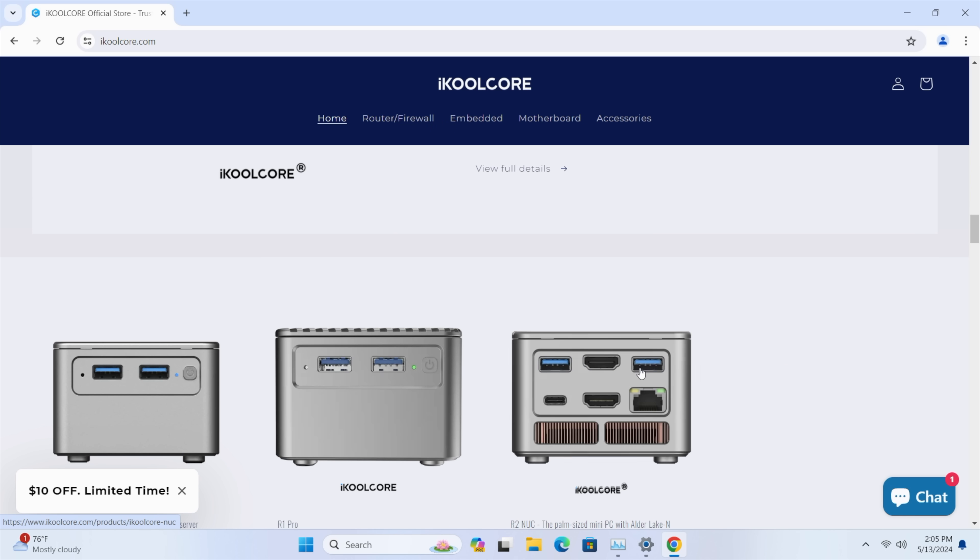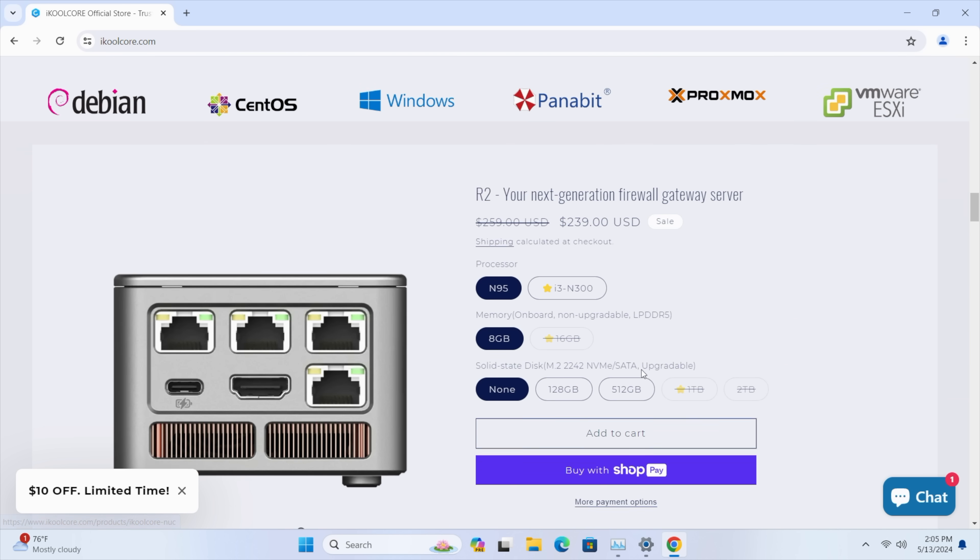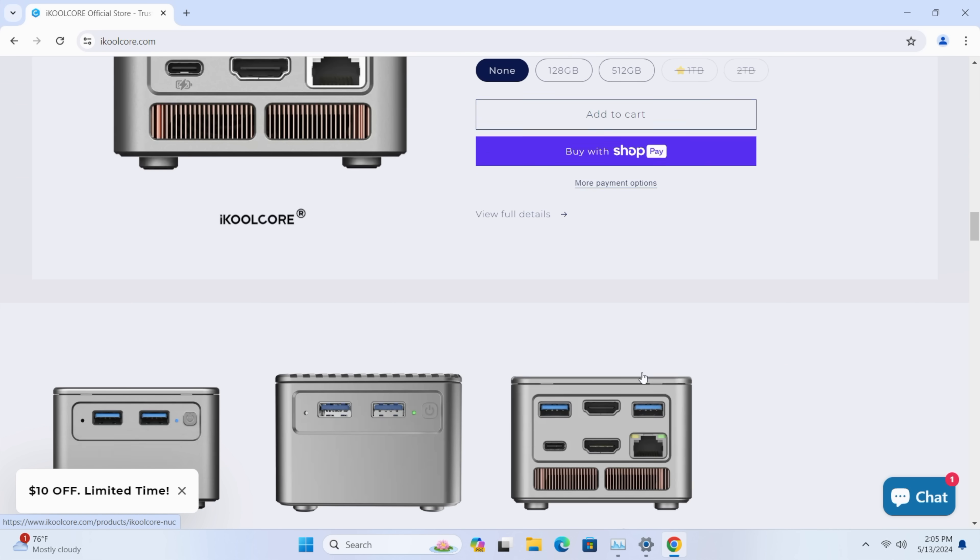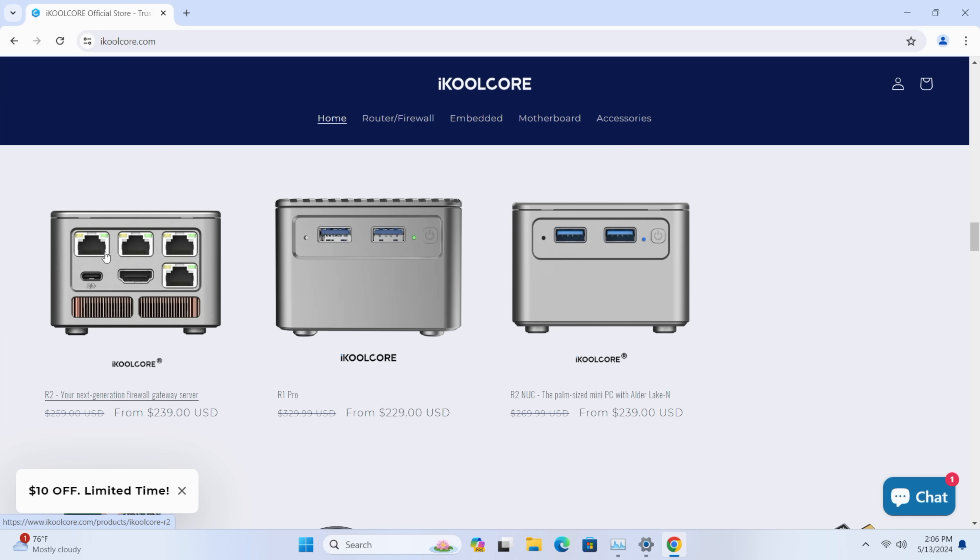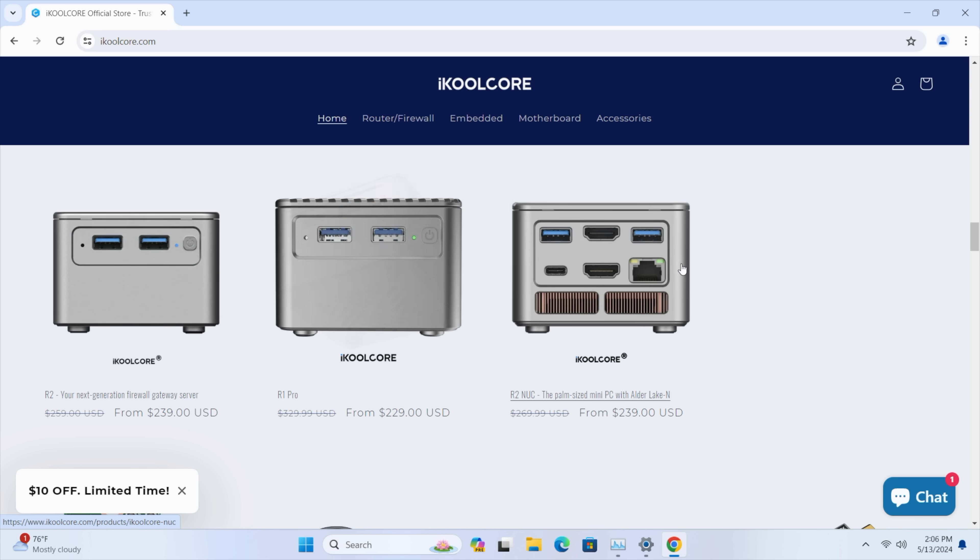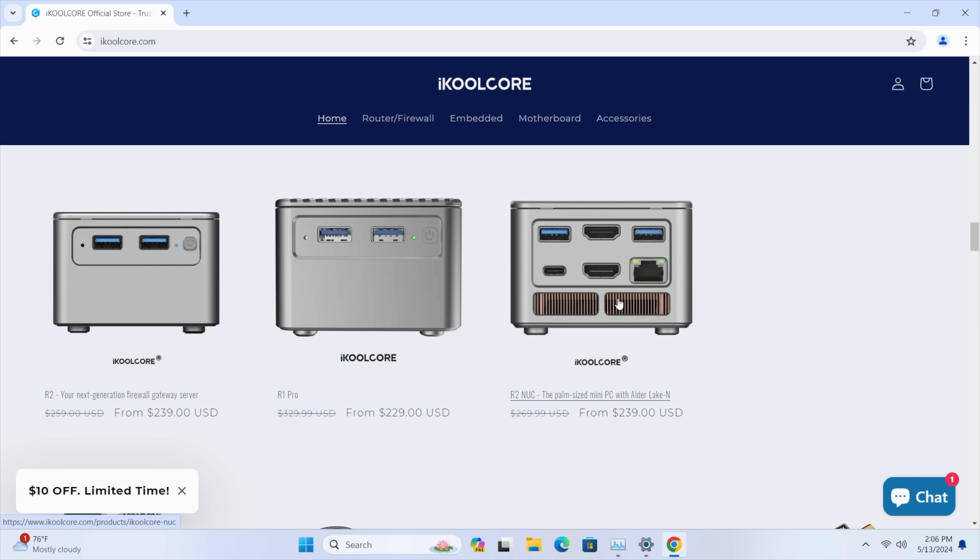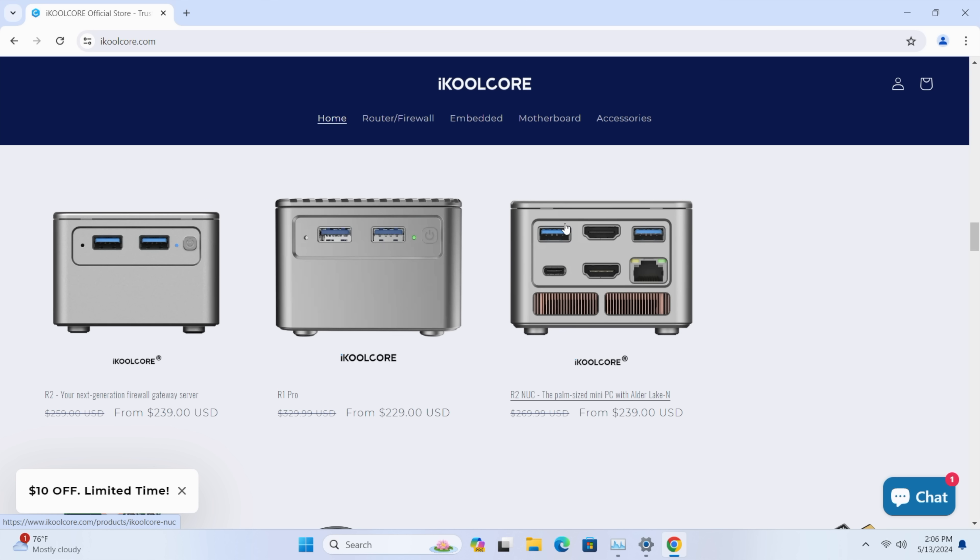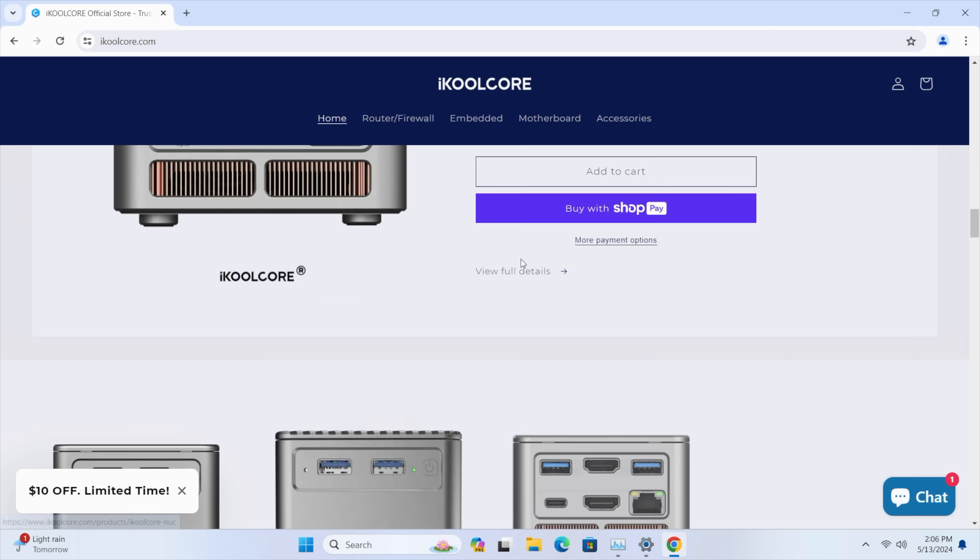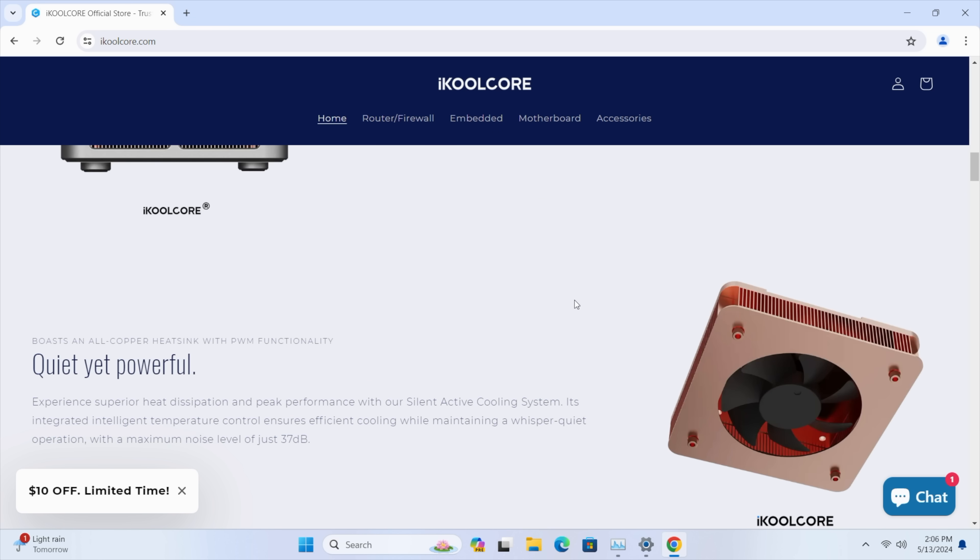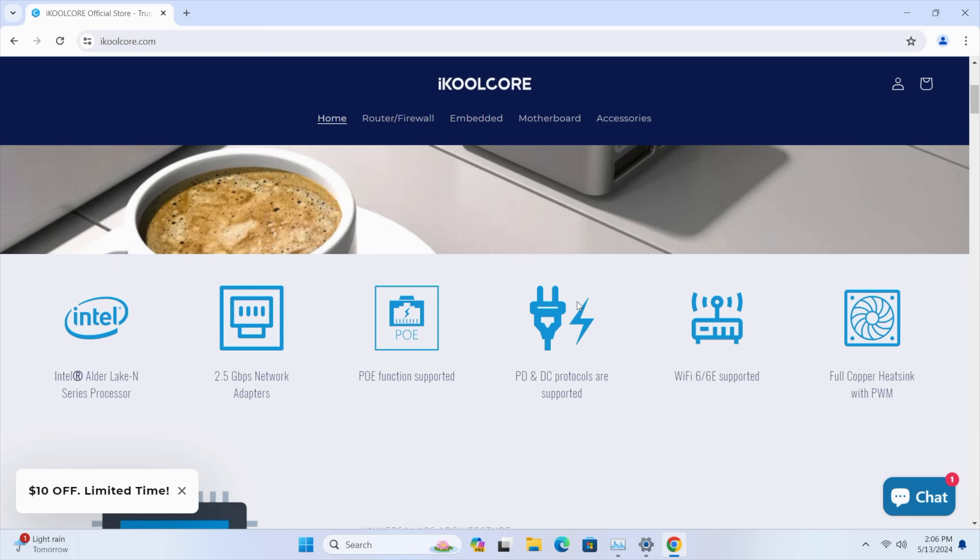We're in the NUC model right now so as you can see right here, here's the R2 with those four Ethernet ports but we've got the R2 NUC which takes away three of those Ethernet ports. Got some extra USB here and yeah I mean this is just an all-around awesome little mini PC in my opinion. Full metal chassis. Thing is working pretty great.